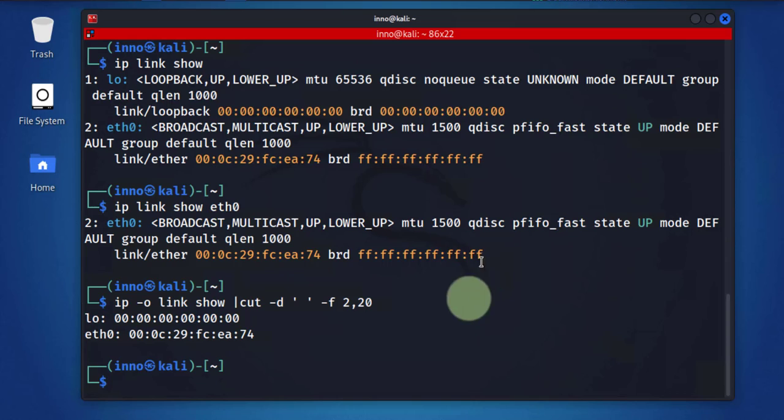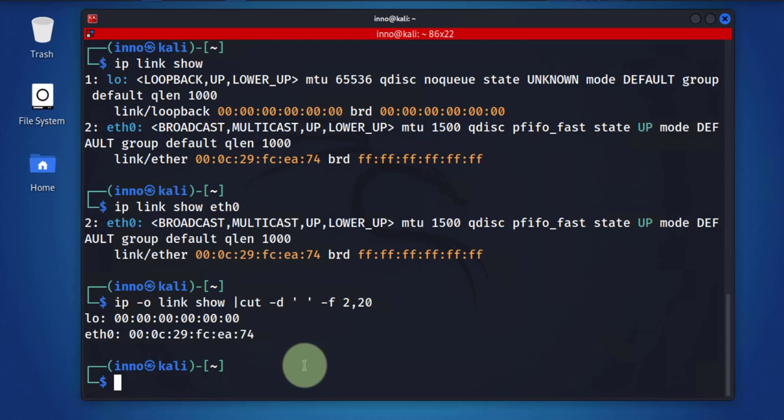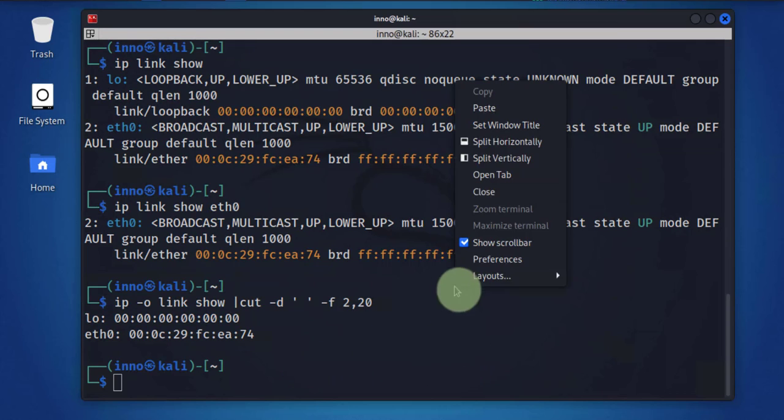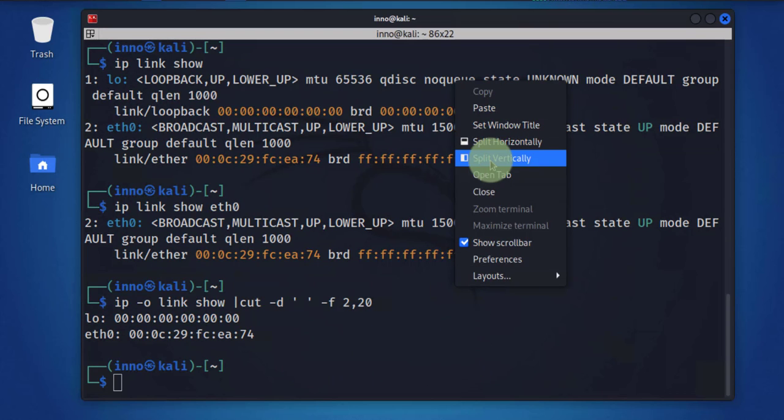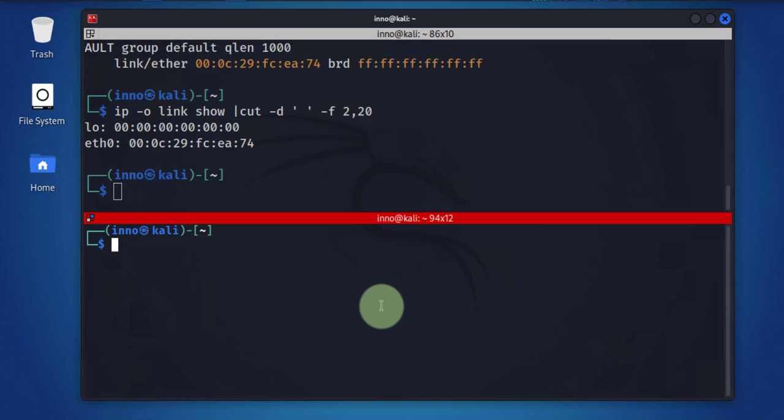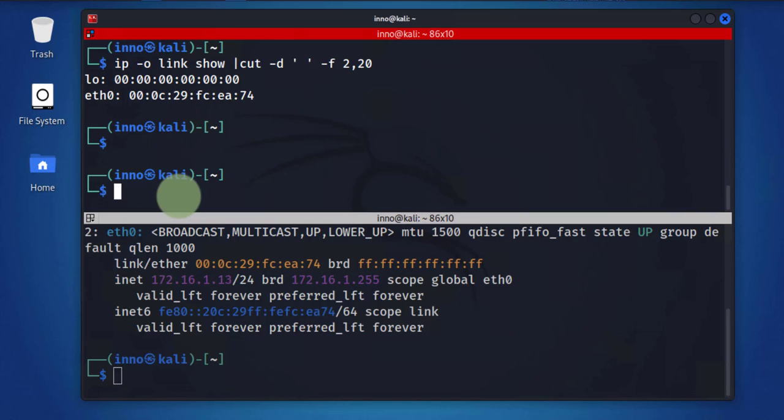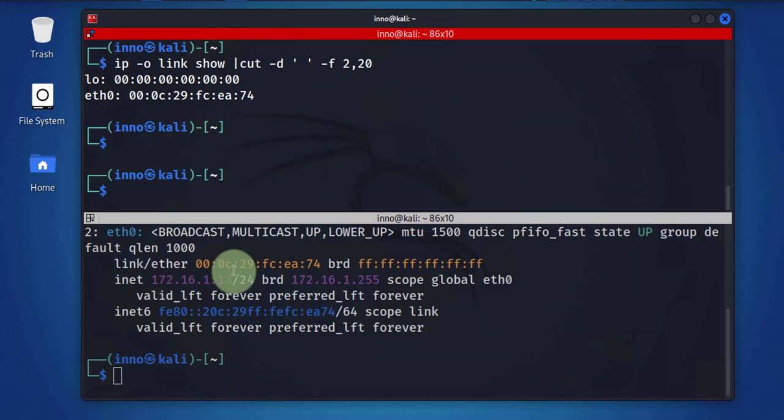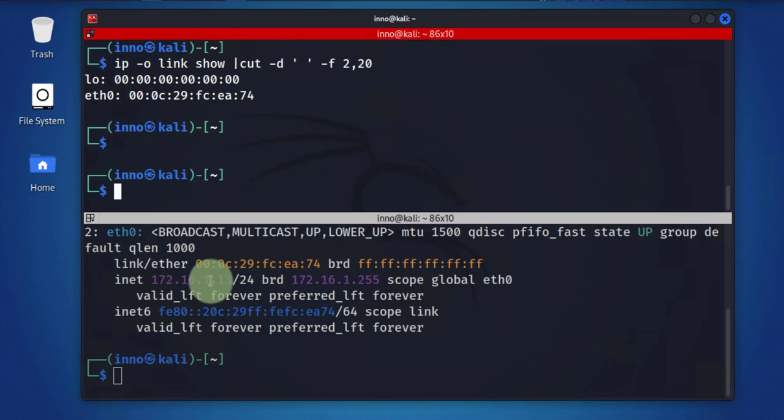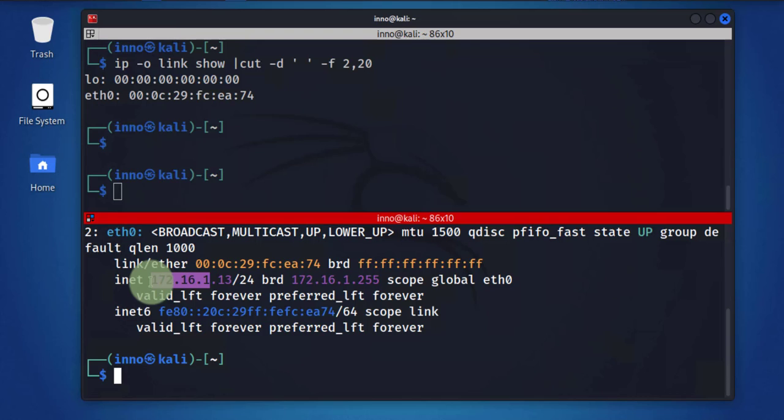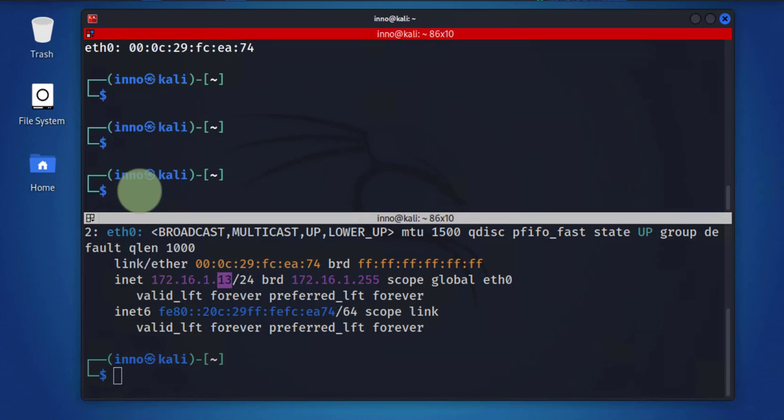Finally we'll do a bonus command here, and this is going to be using nmap to scan the network for devices. We'll split this window into two, let's do horizontally. And then here what we'll do is we'll use the command we used before, ip address, to see what our local subnet is, which is 172.16.1.13/24. This is the network part.